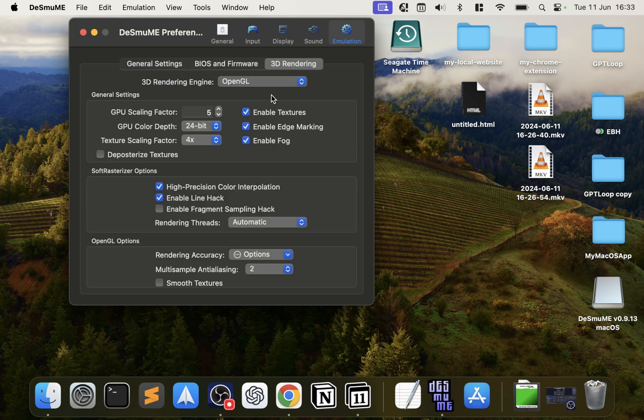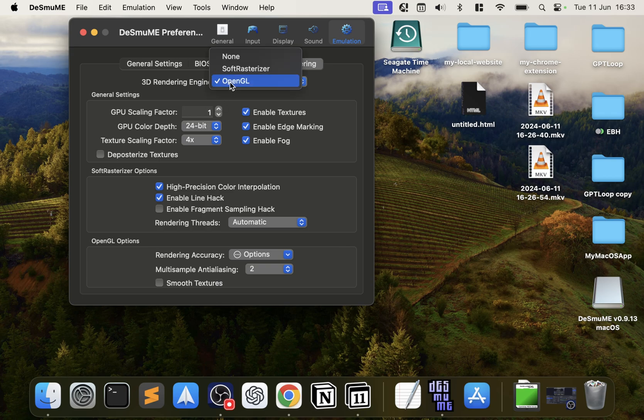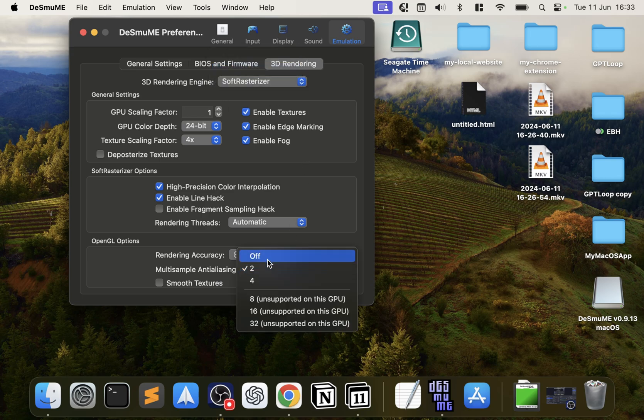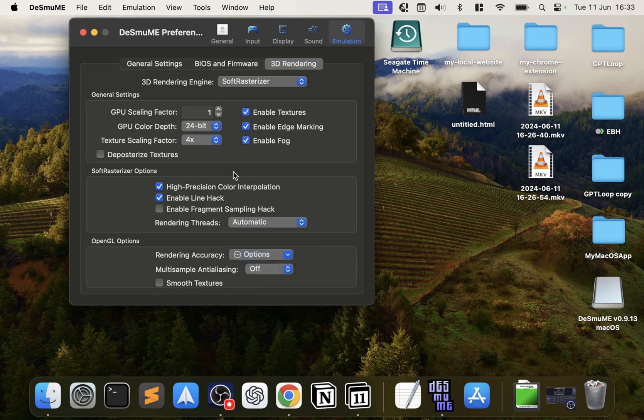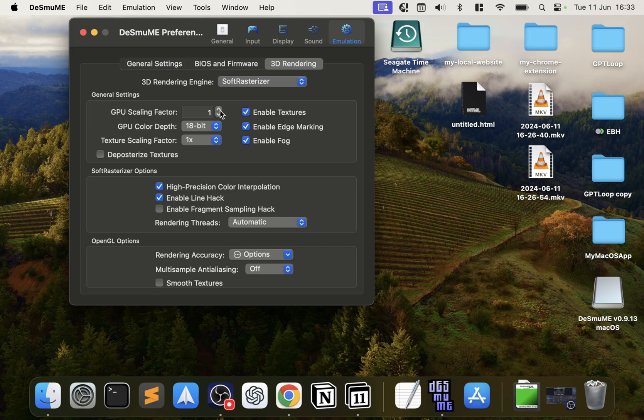In BIOS and Firmware we can leave this as default. In 3D Rendering, by default this will be selected as GPU Scaling Factor. You have Soft Rasterizer selected as default. Again, I'd already set this up, so let me show you what it would look like as default.